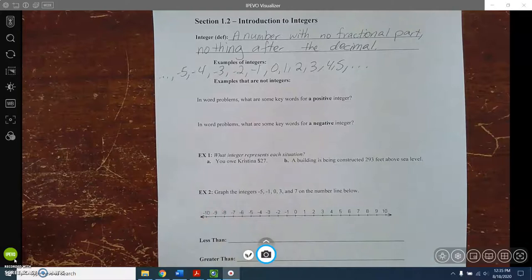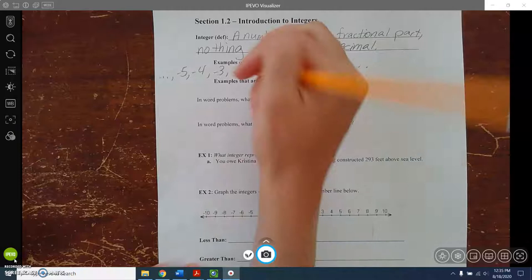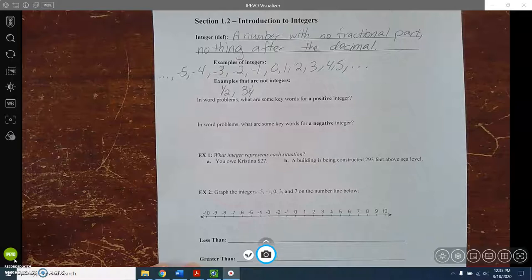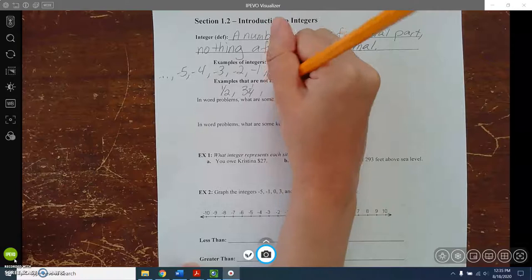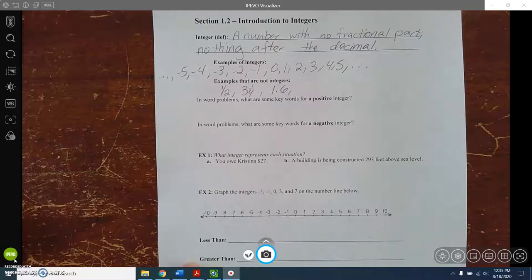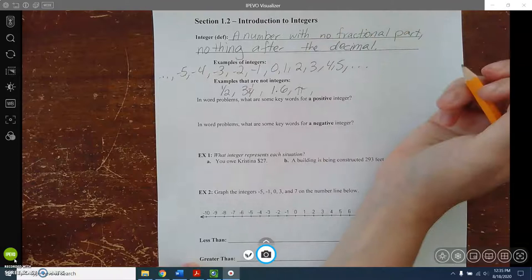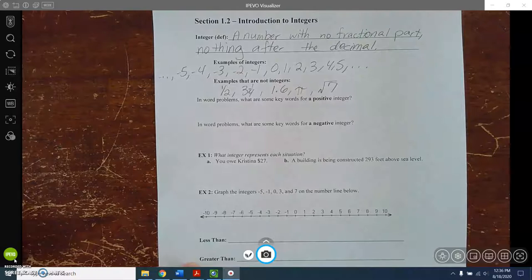Things that wouldn't be integers would be something that has a fractional part, maybe like a half or three and a fourth — those are not integers. Something that has anything after the decimal, like 1.6, is not an integer. Anything irrational, like pi (about 3.14, and it keeps going), is not an integer. A square root that isn't a perfect square, like the square root of 7, is not an integer. But the square root of 16, which equals 4, is an integer.